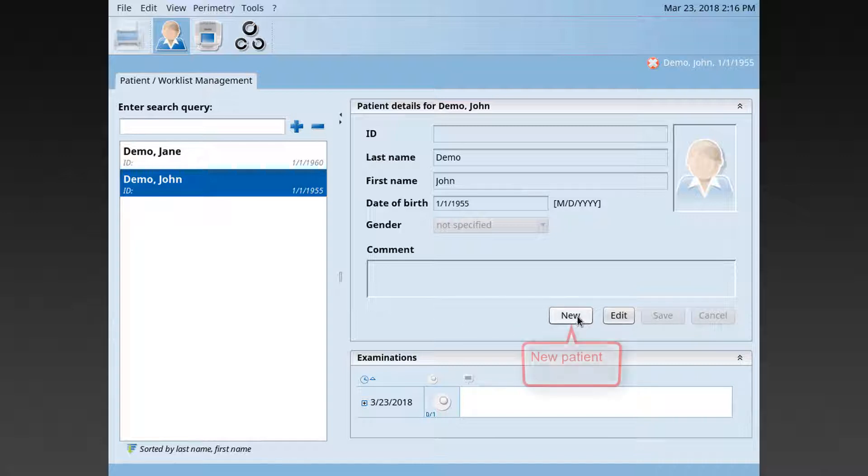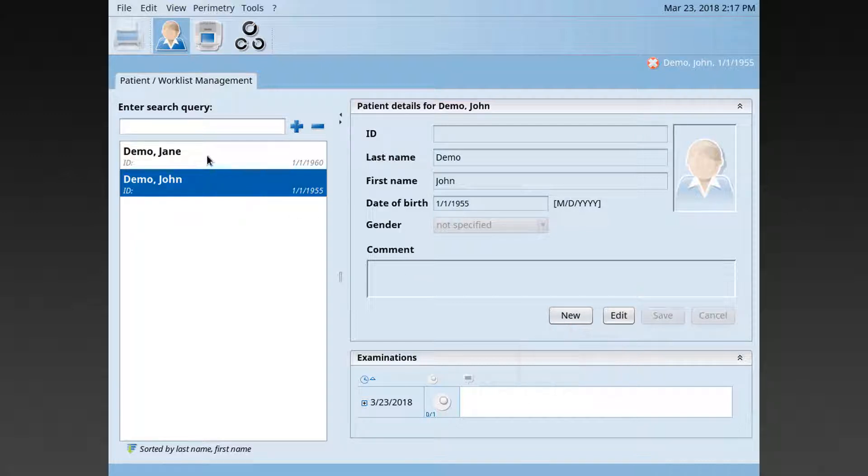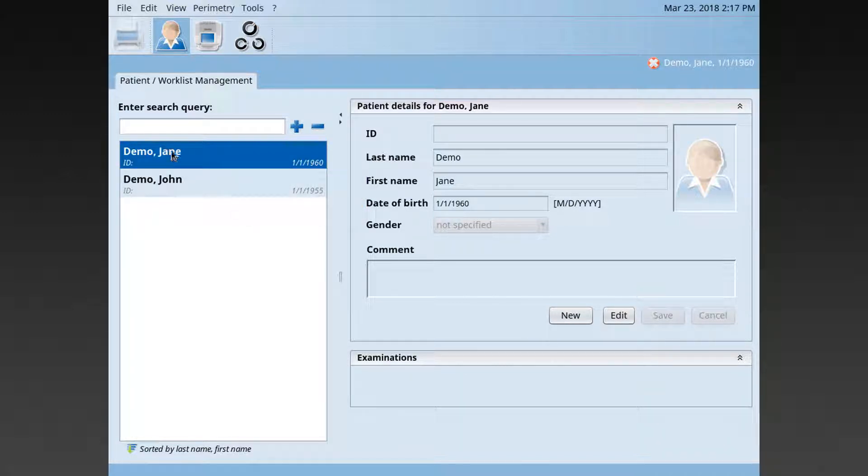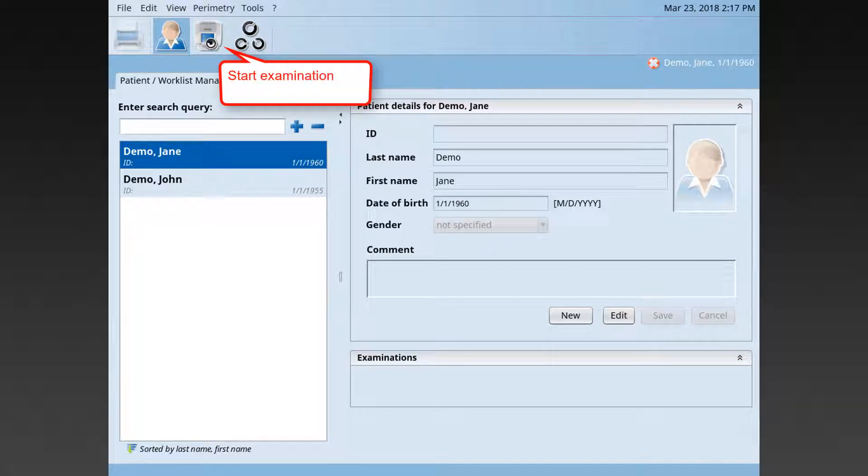First, enter a new patient or select an existing patient. Then, press onto the Perimetry icon to start the examination.